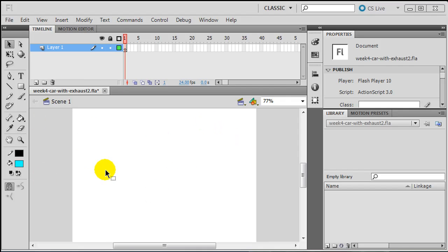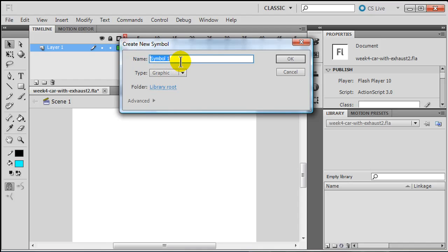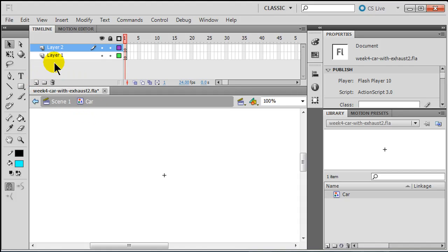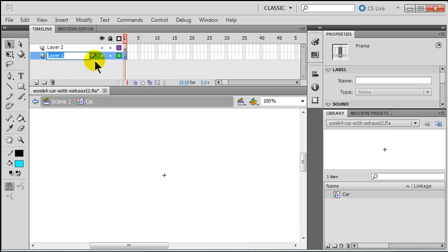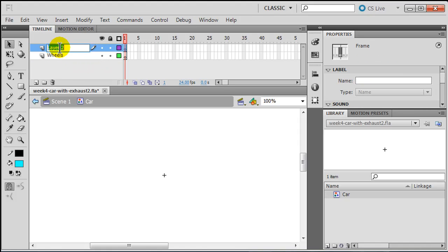I'm going to start off here on my main stage, but I'm going to insert a new symbol. It's going to be a graphic symbol and I'm going to call it 'car.' In my car symbol, I'm editing the graphic symbol, and I'm going to create a couple layers. Layer one will be the wheels, layer two will be the car body. I'll go ahead and start off with the car body.